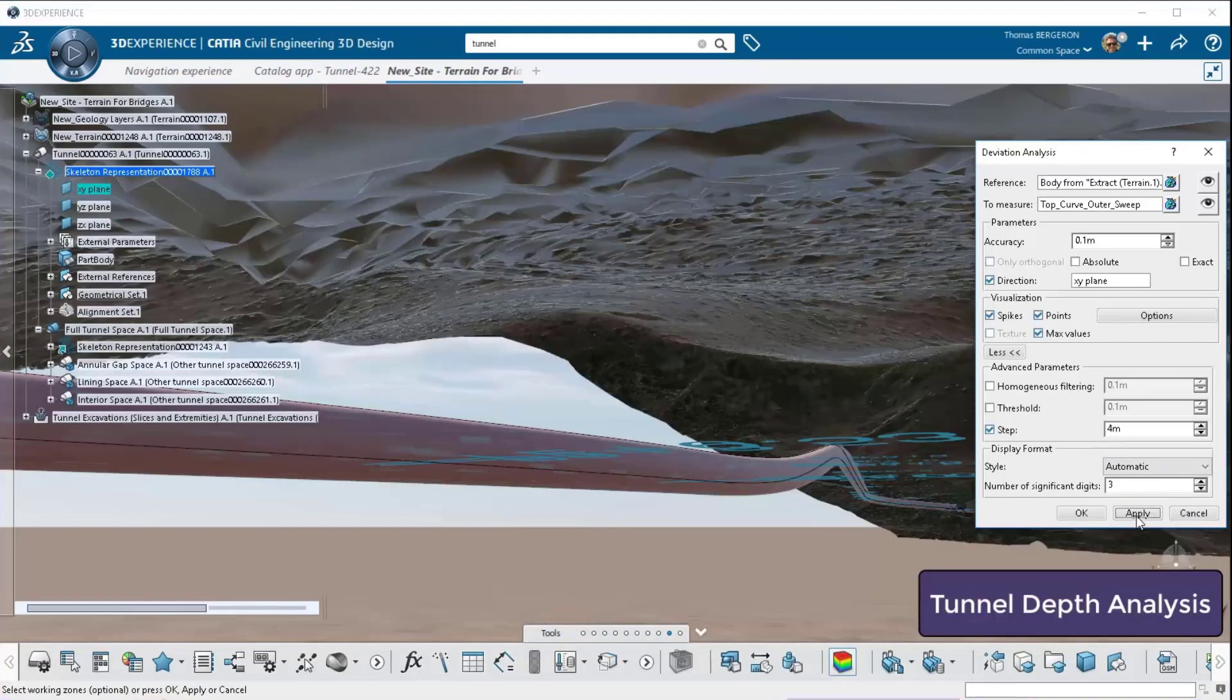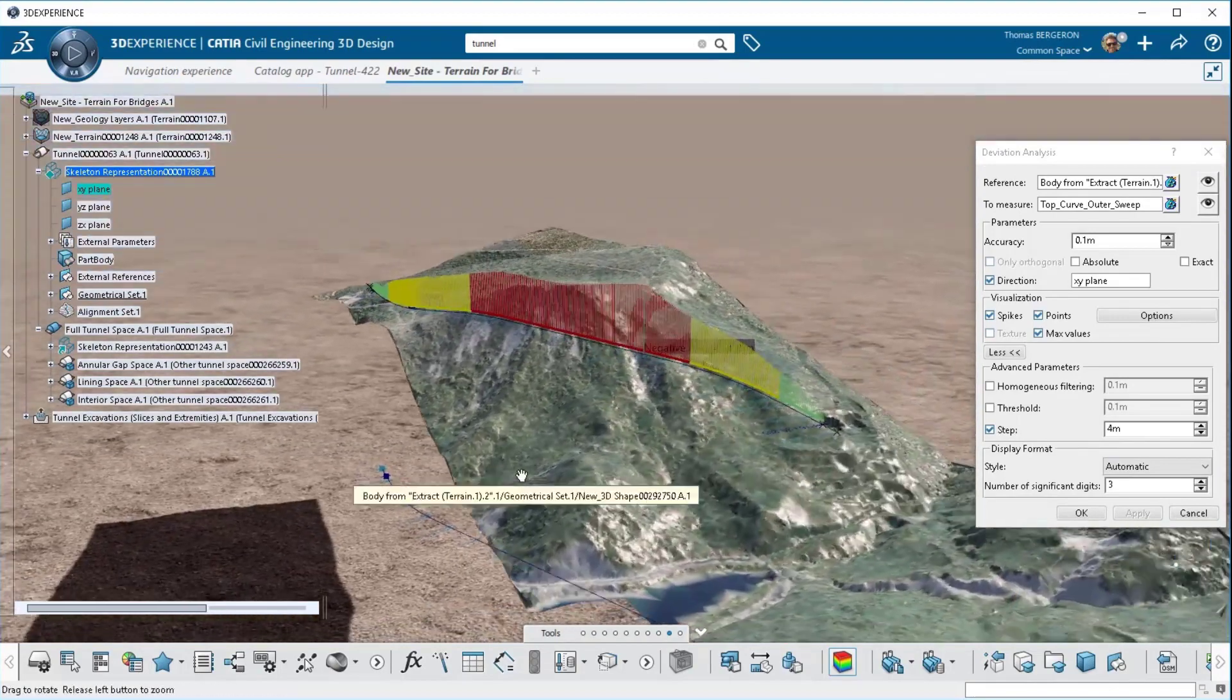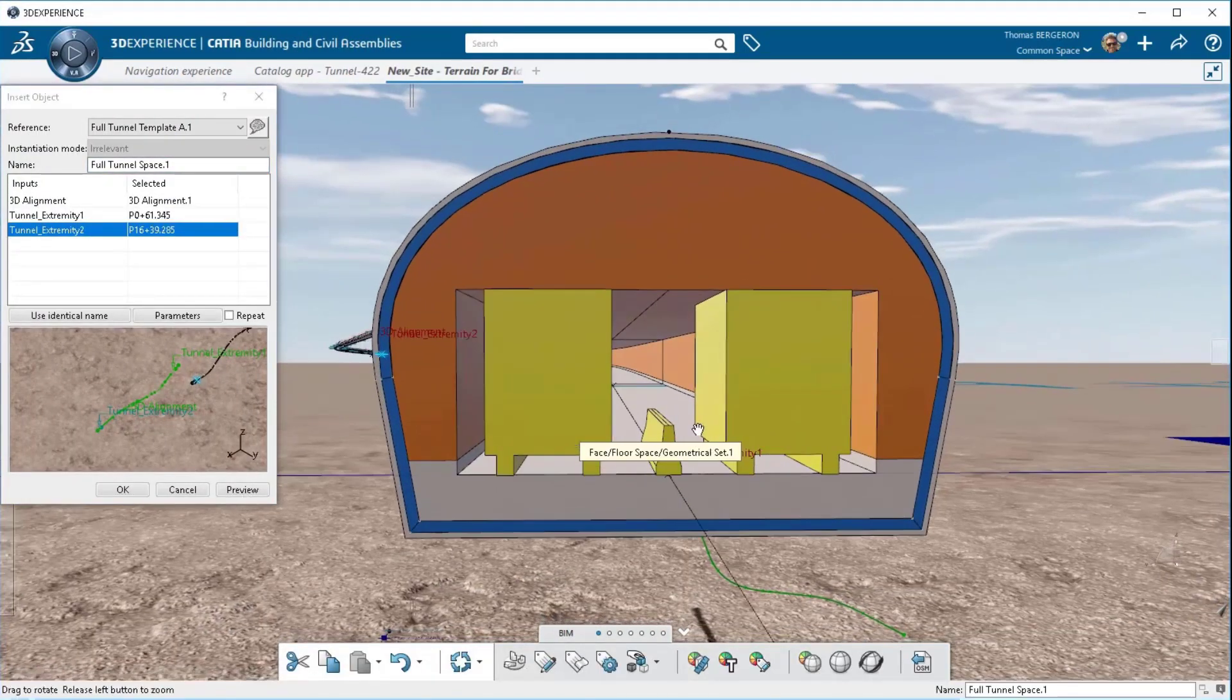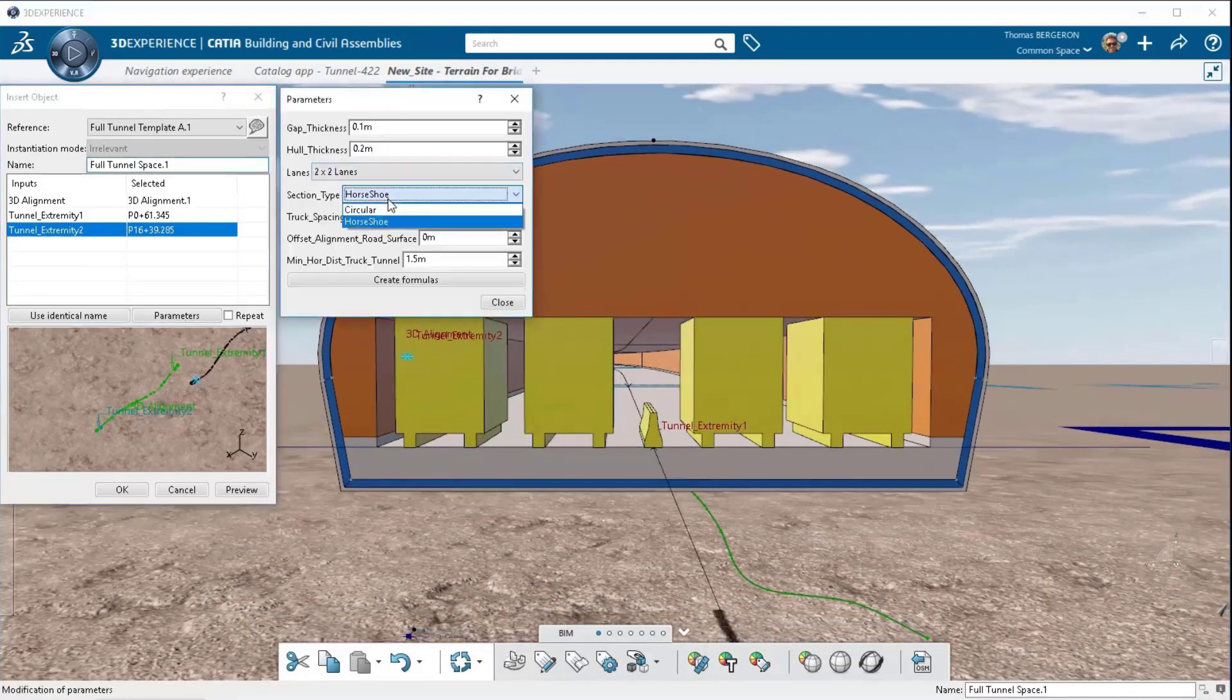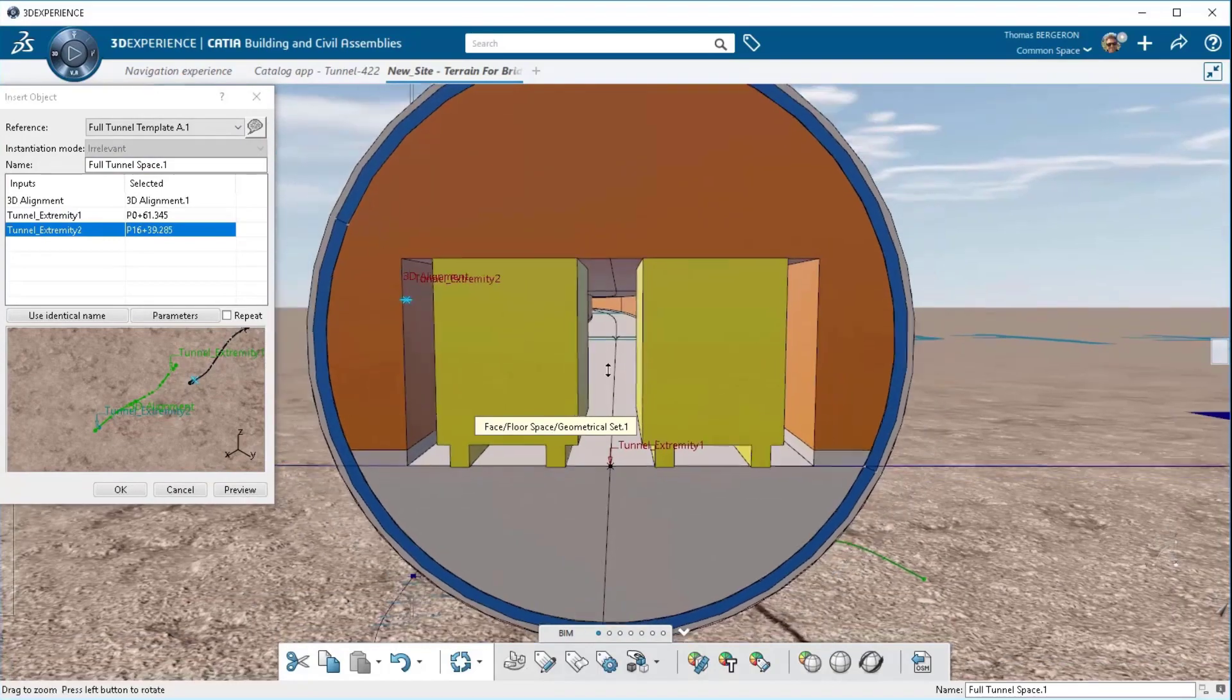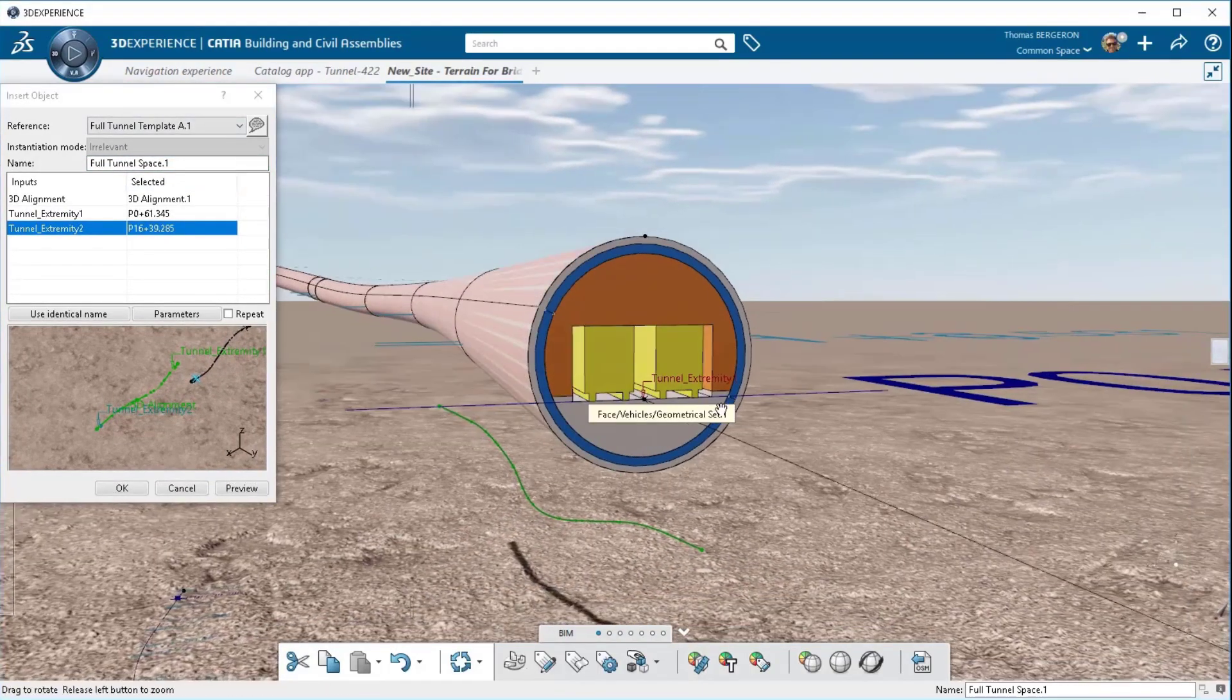This example shows you how to design a tunnel using the civil engineering role and the template designer role building custom components to do tunnel sizes. You can change the number of lanes, change the clearance, you can change the thickness of the ring structure and you can validate that your design is going to meet the requirements.